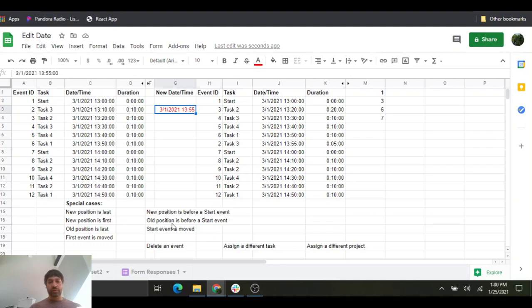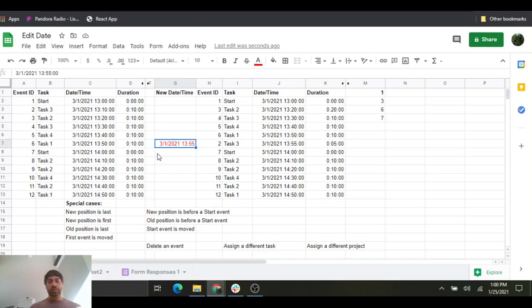The final special case is when the old position is before a start event. Similar to the previous case — when the event that occurs just before a start event moves so that it's no longer just before the start event, we need to ensure that the start event isn't touched. The duration needs to remain zero. So we'll move it a small amount in time to make sure that works. This isn't a sequential change, just a duration change — from 10 minutes to 15 minutes because of this change. Again, the start event is not touched; it remains at zero.